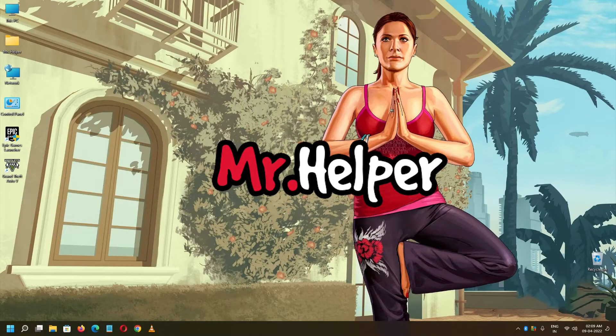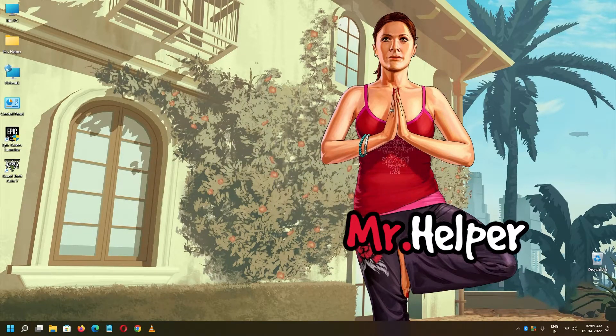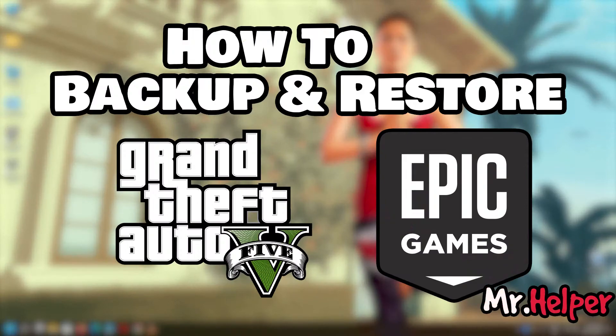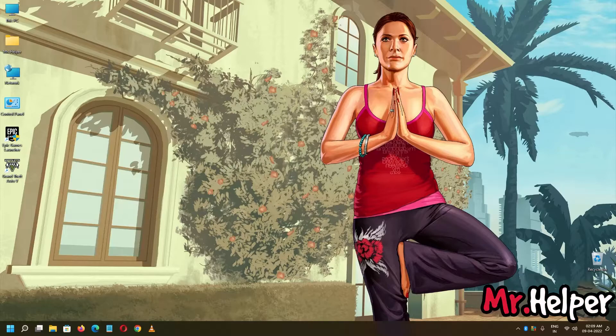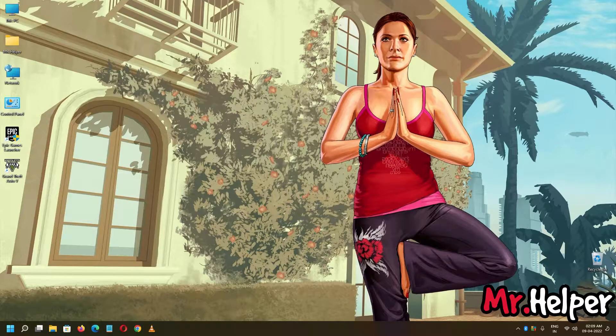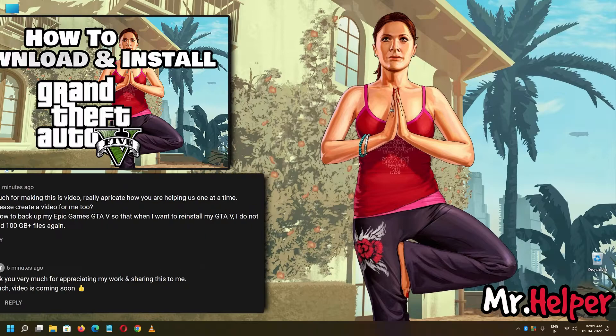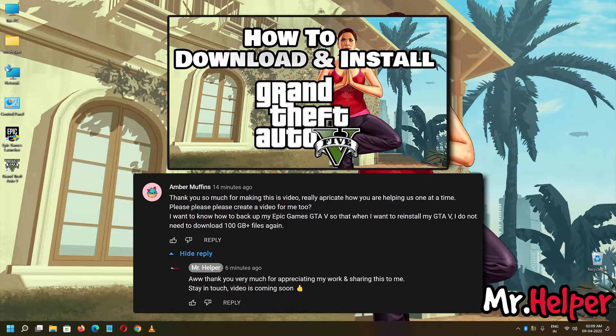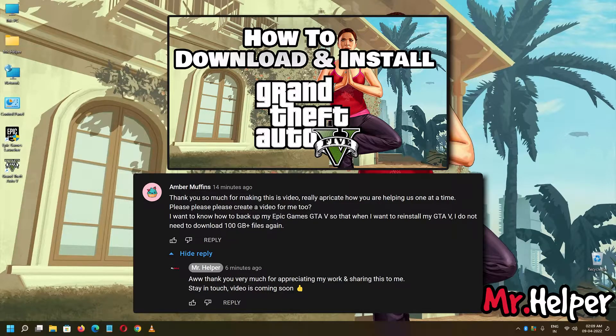Hey everyone, I am Mr. Helper. Today I am going to show you how to backup and restore Grand Theft Auto V on Epic Games. This is a requested video, that means one of you have asked me a question in one of my videos. Today Amber Muffins asked me a question as you can see on the screen. I hope Amber you are watching this video.